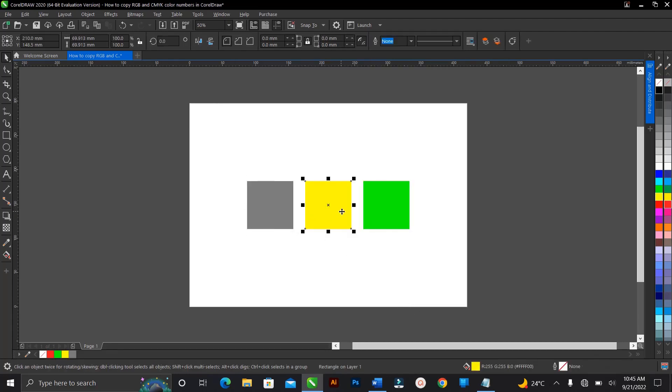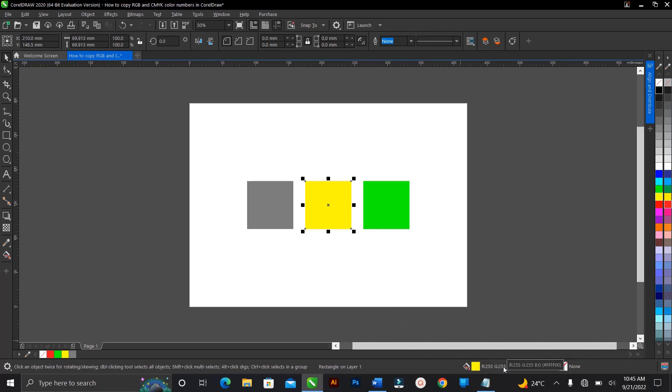Same thing applies to other colors too. So you can actually find it here once you select the particular color. You can actually find it here. The RGB color code for this is 255, the G is 255, then the B is zero. Then closely attached to it is the hex color code, so you can actually get it from here also.